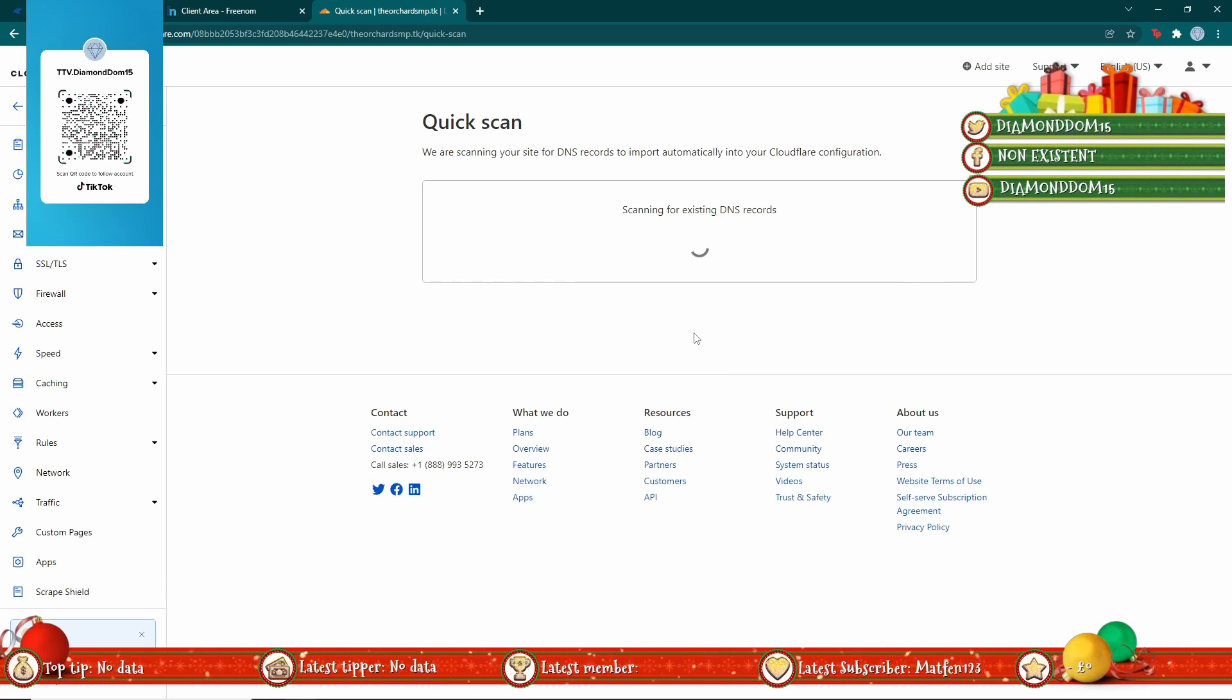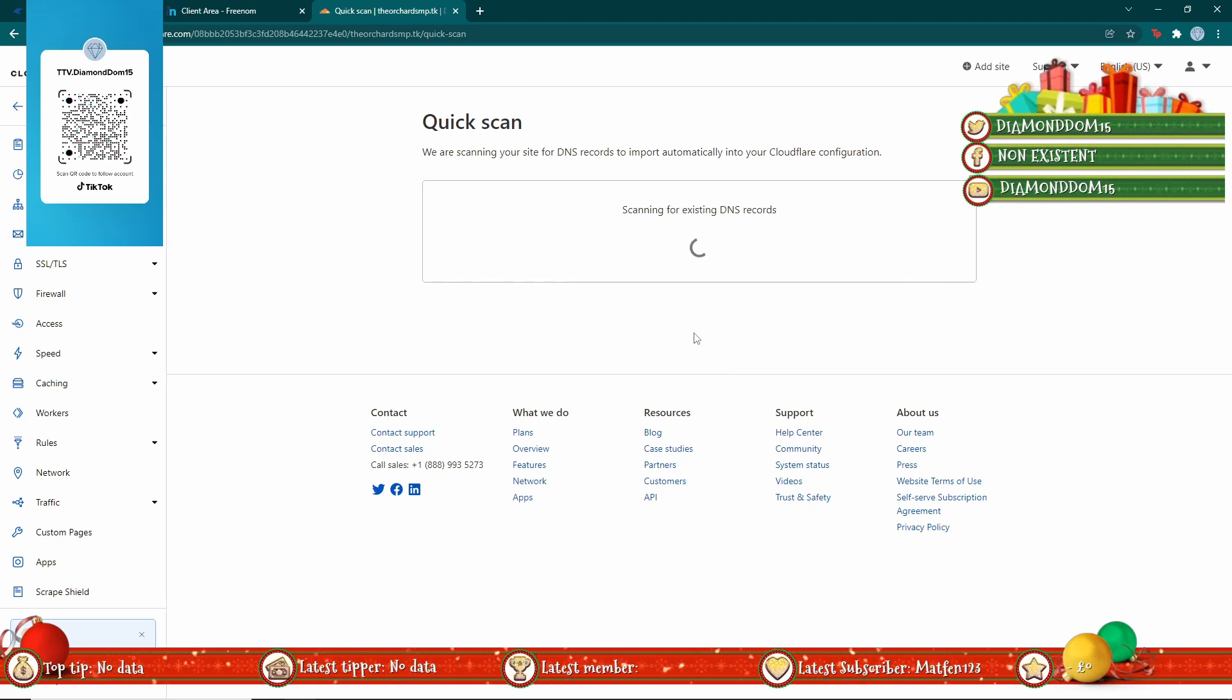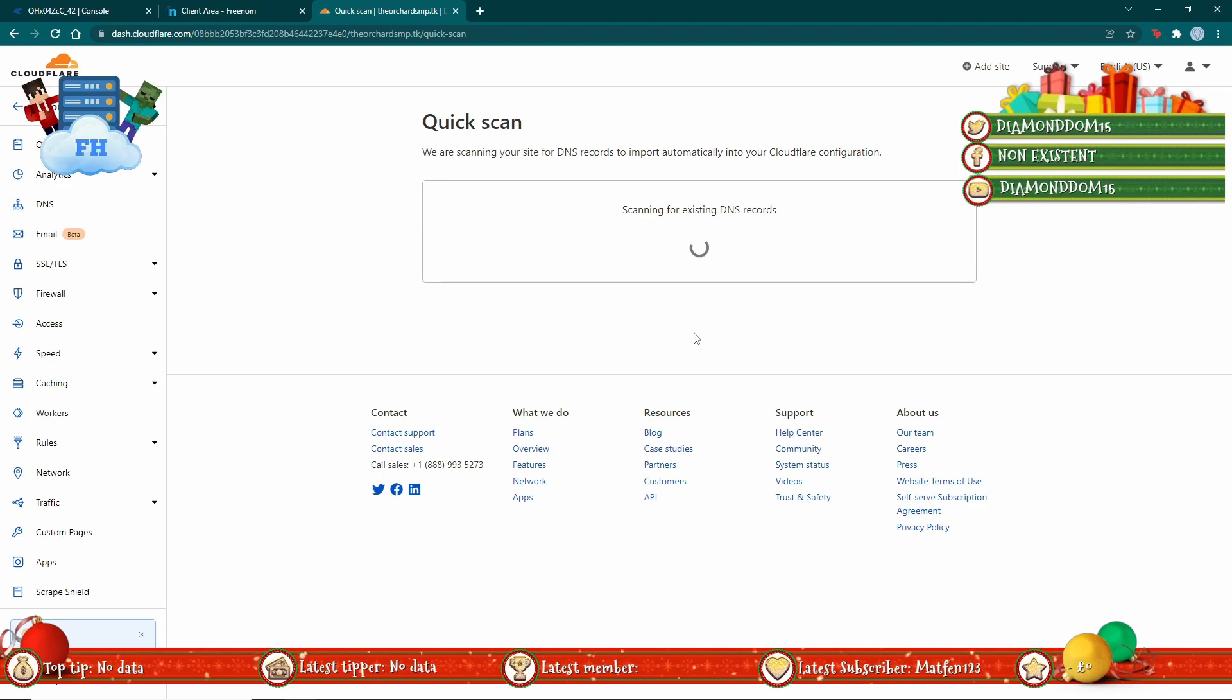Now it'll ask about DNS records which you don't have to worry about too much. I'll talk about that more in a second.